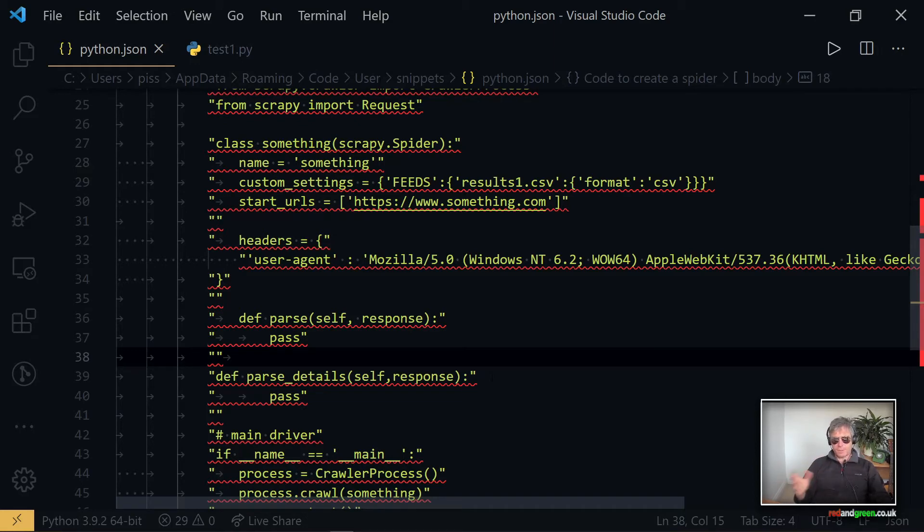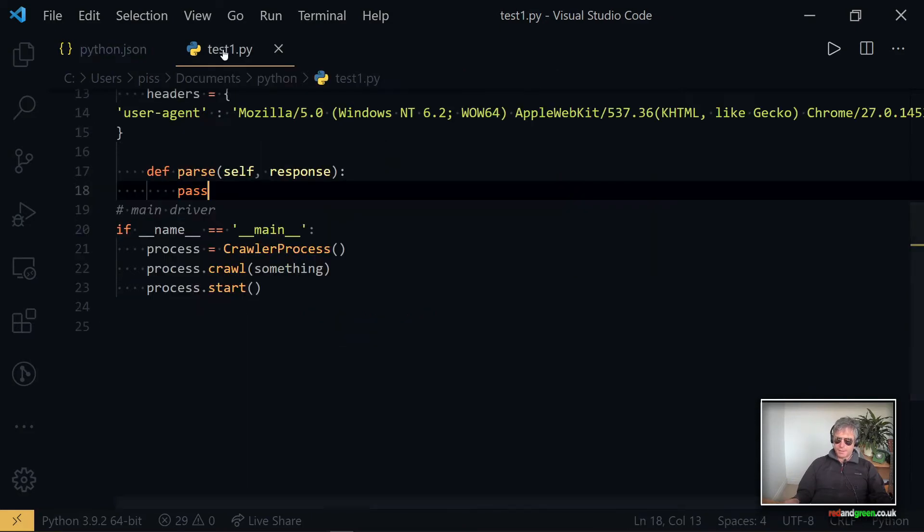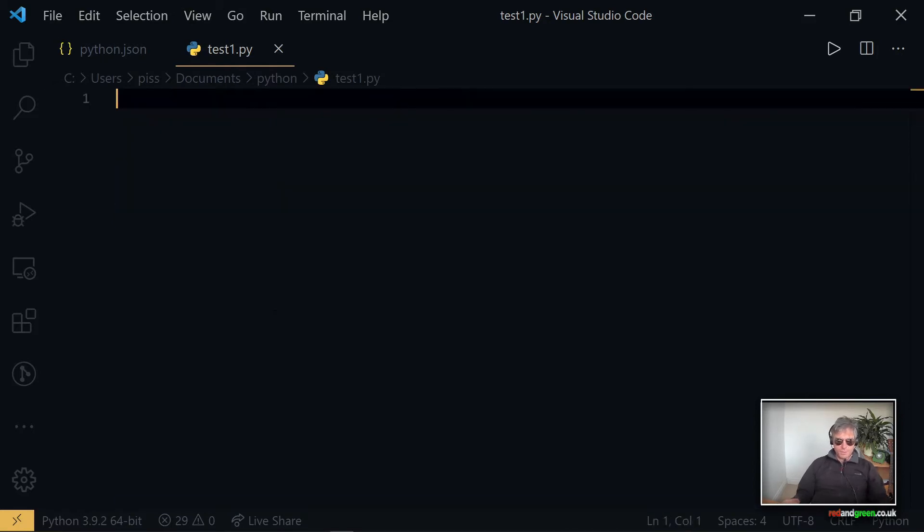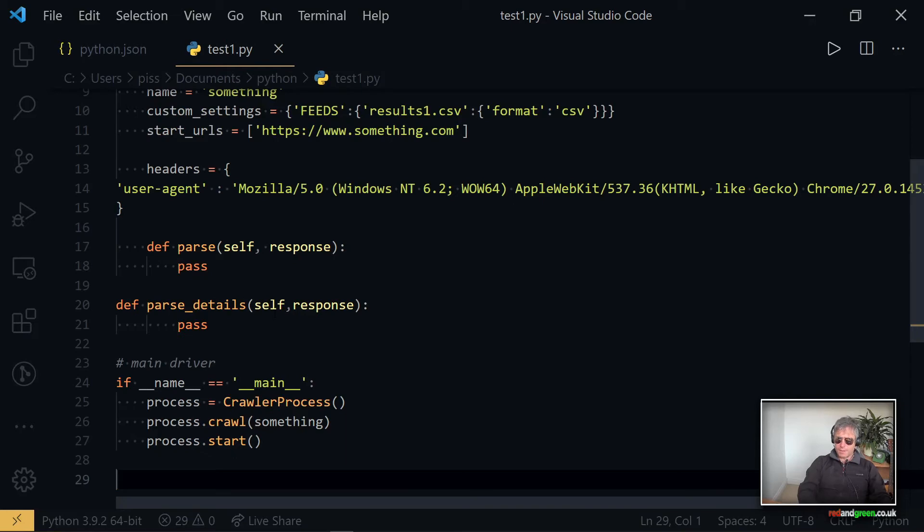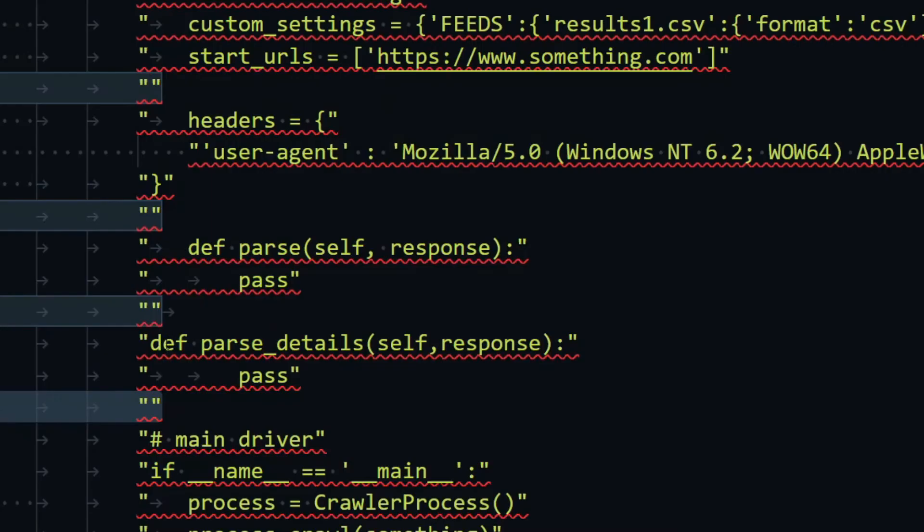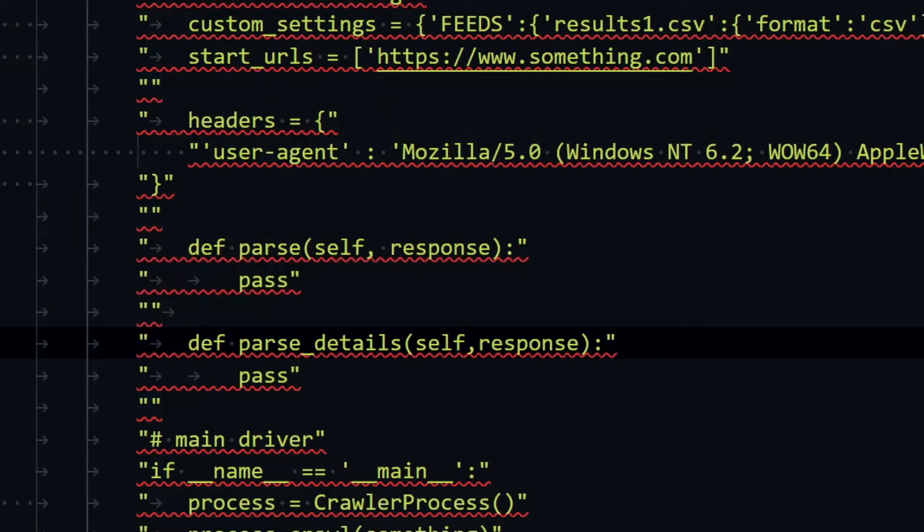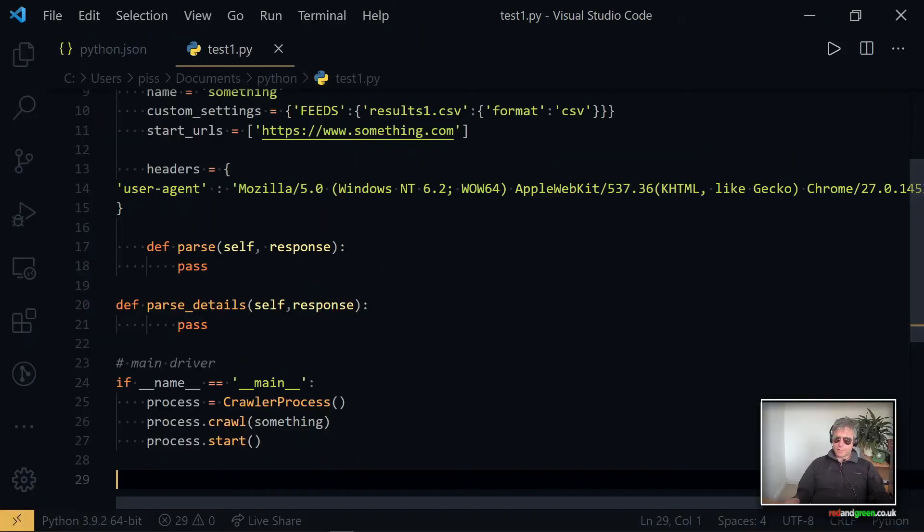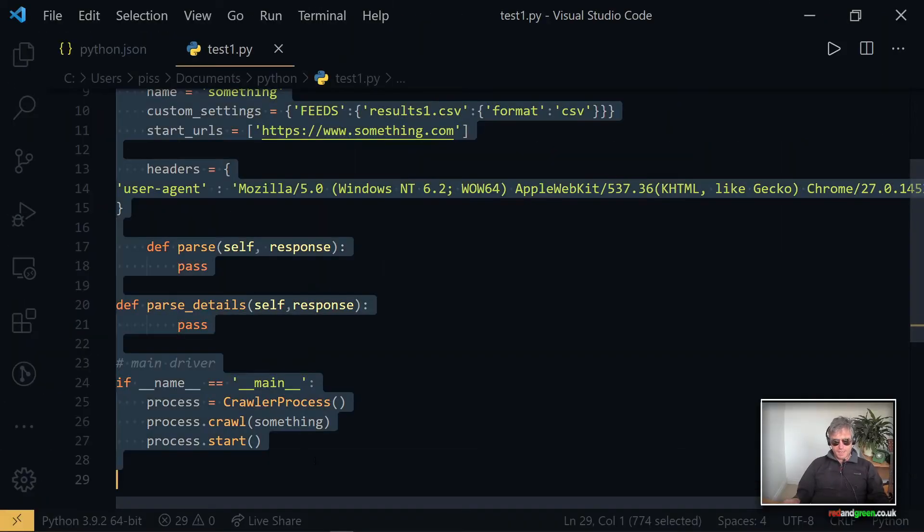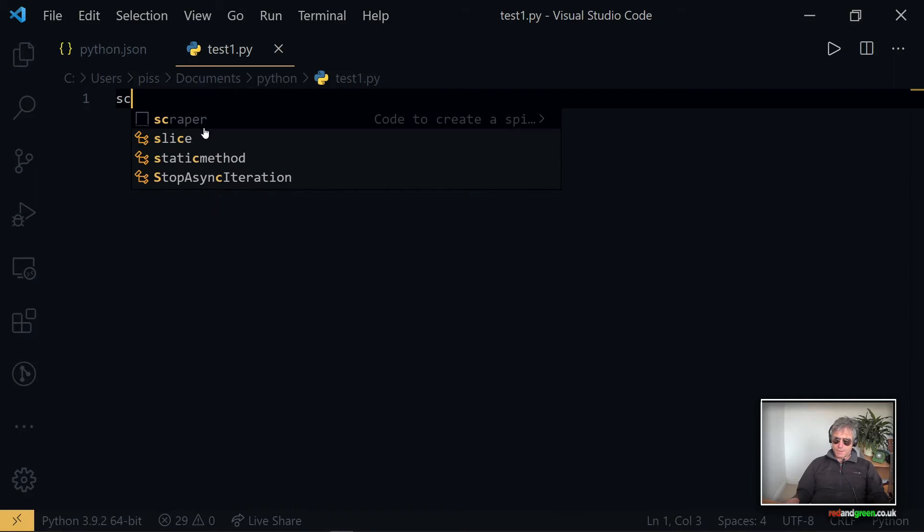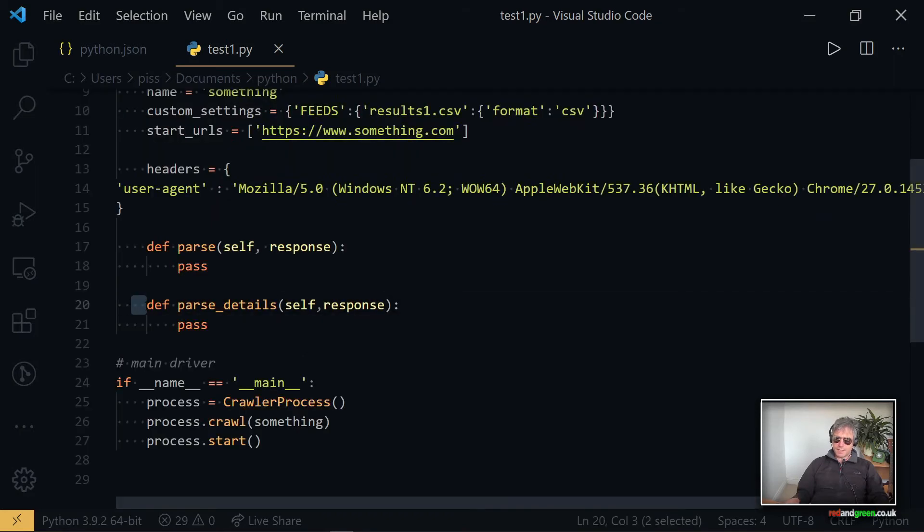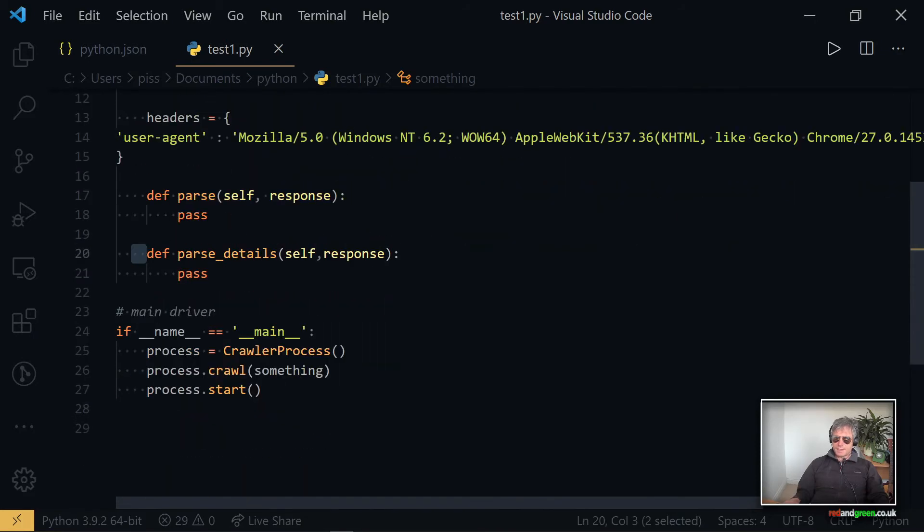And then what else do we want? We want parse_details. This is kind of my own convention but I don't think I'm being too radical by using that. So if this is typical of a spider that I often write, which would have parse which would parse a general listings page, and then you would have parse_details which would go and get the detailed information of a product or property. So you see I've just put in extra lines on 38, 41 is for readability. Let me just test it again, so scraper.